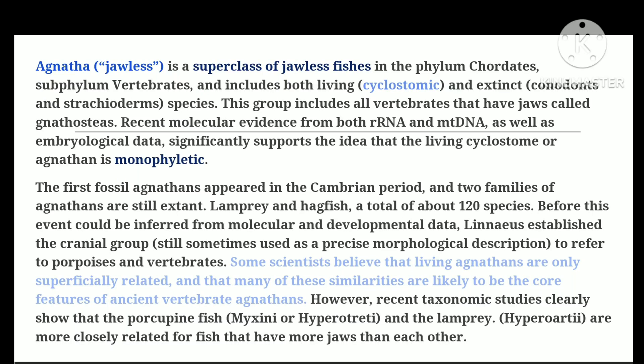Today's topic is Agnantha characteristics. Agnantha means 'without jaws' — it is a jawless fish. Its superclass is phylum Chordata, subphylum Vertebrata, which includes both living cyclostomes and extinct conodonts and ostracoderms. The group is related to all vertebrates with jaws, which are referred to as gnathostomes.